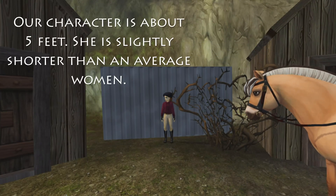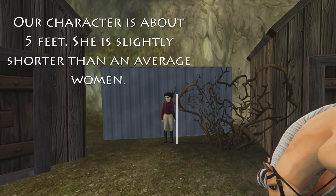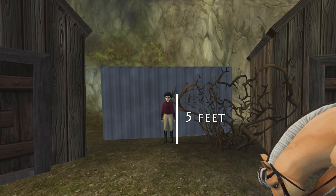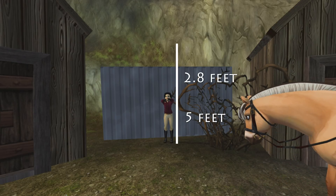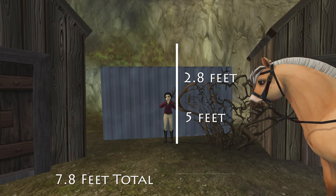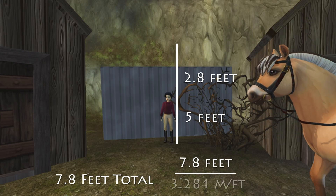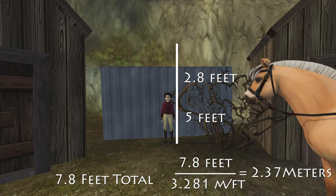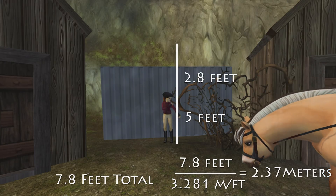As we figured out in one of our older videos — how high does a Star Stable horse jump — our character is about 5 feet tall, just slightly shorter than the average woman. We use this height to find y. She's 5 feet tall, and the rest of the portion is about 2.8 feet, slightly over half, so it's 7.8 feet total, which we convert to meters: 2.37 meters.